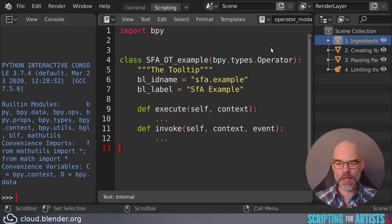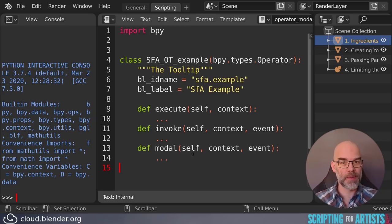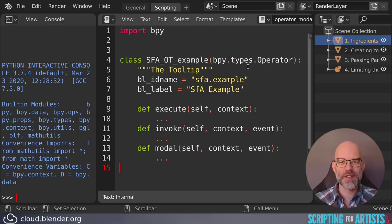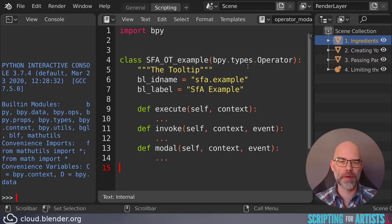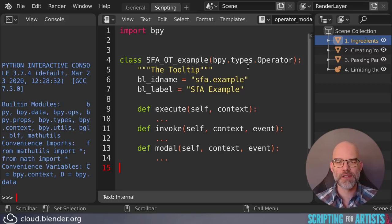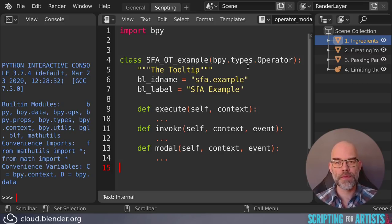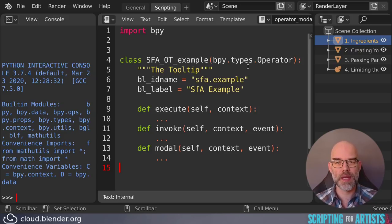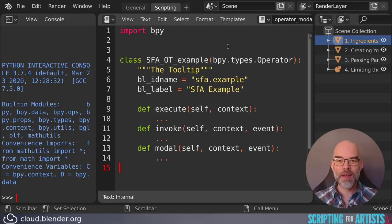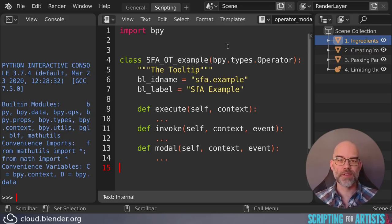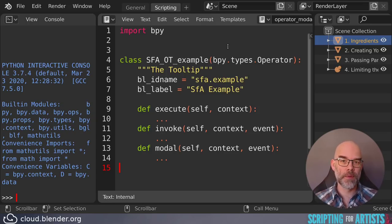And now we get to the most complex, the modal one. The modal function is for special operators that need to run for a longer period of time. This receives all kinds of events from Blender, from when you move your mouse, you click on buttons, you use the keyboard, that kind of stuff. Things like the Blender Cloud Texture Browser or CgCookies RetopoFlow are implemented like this.